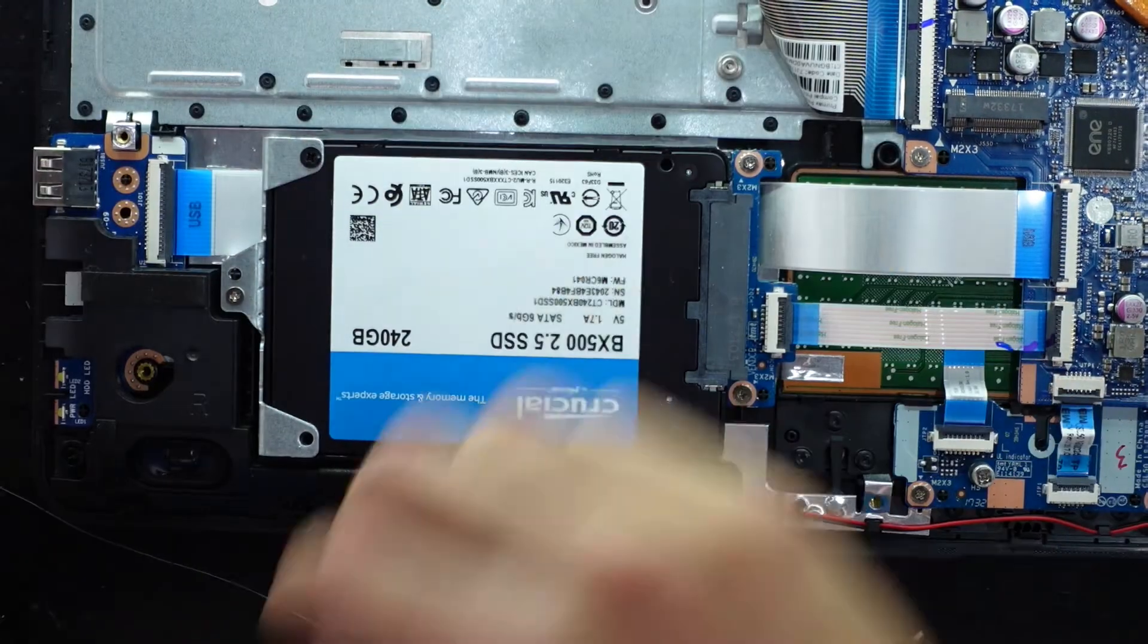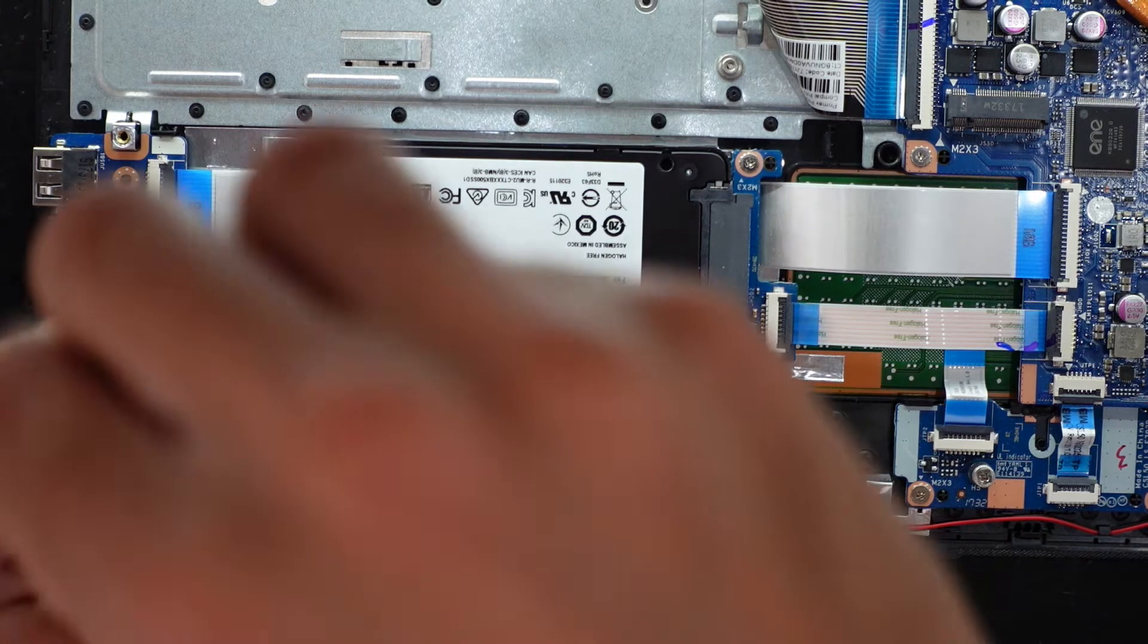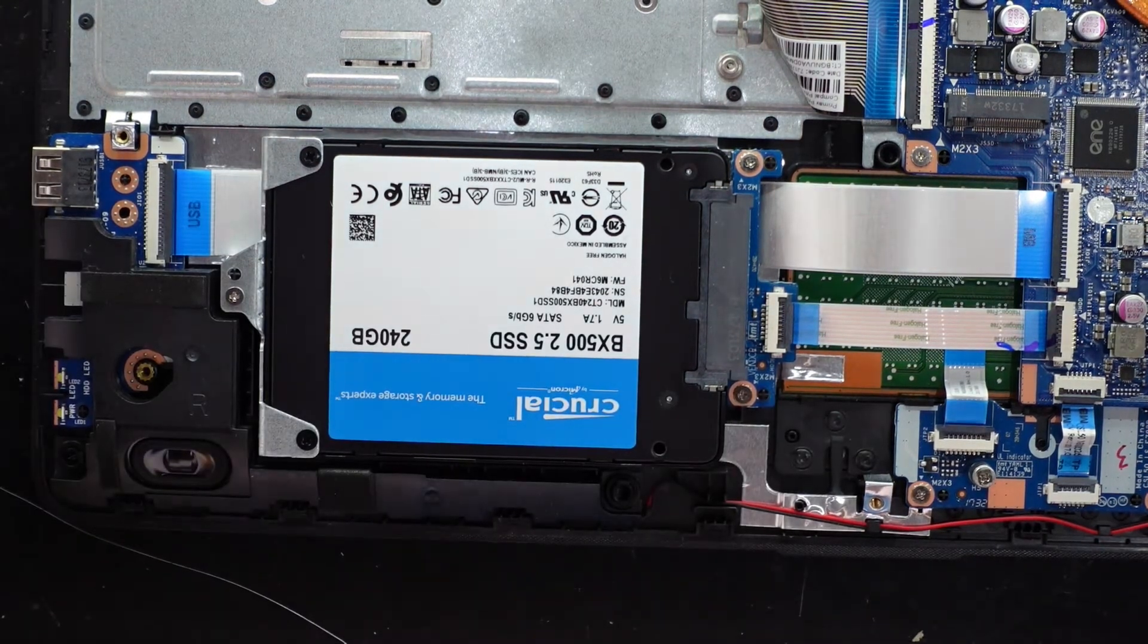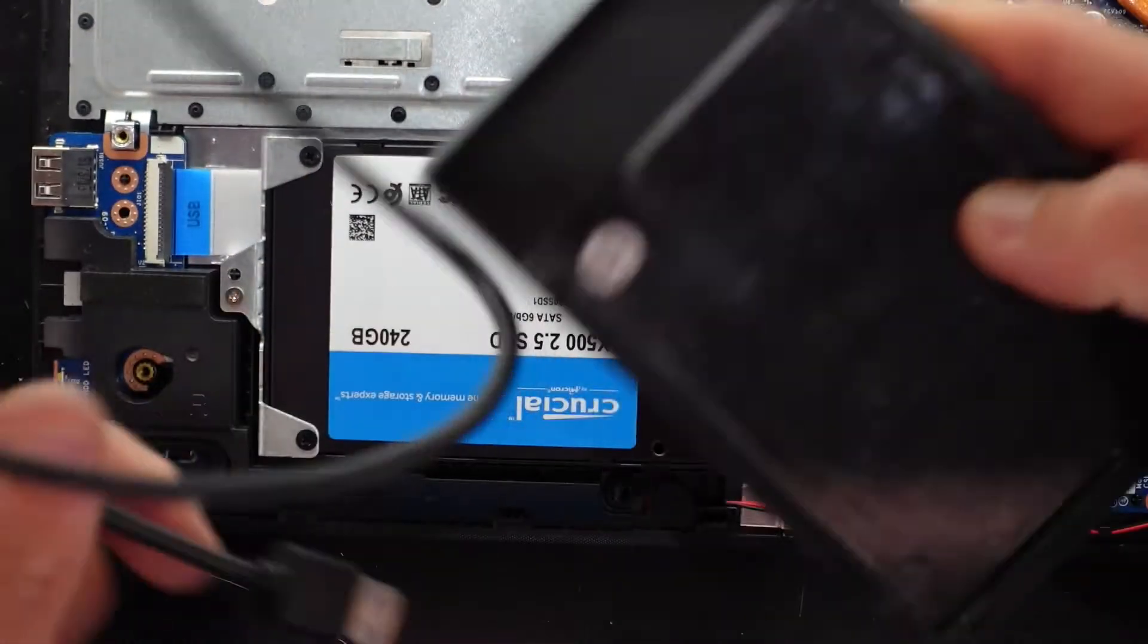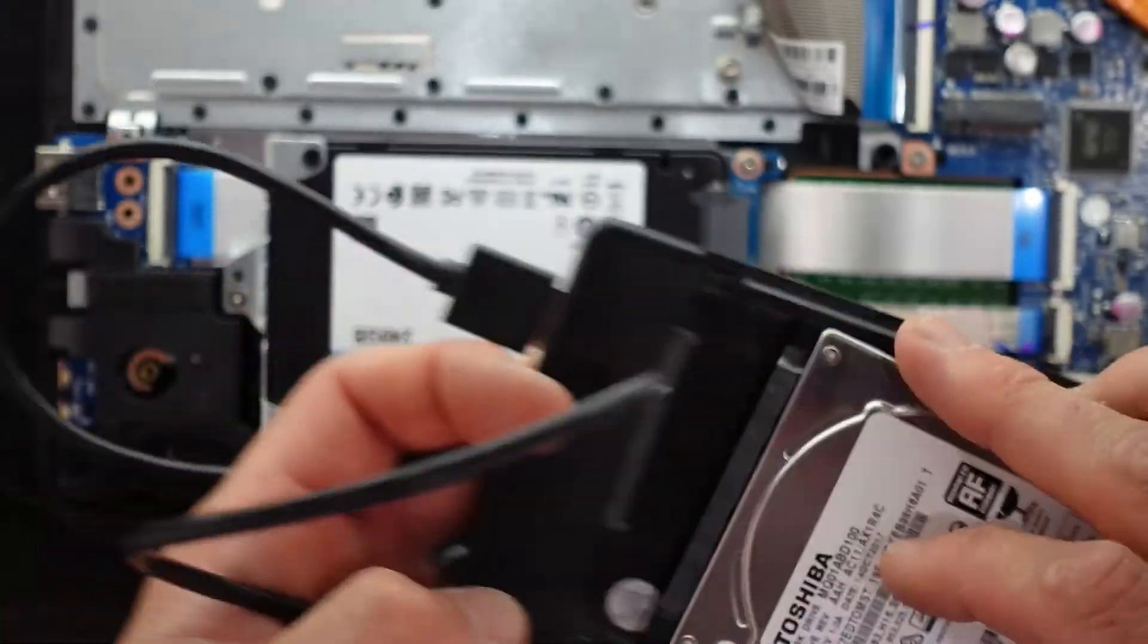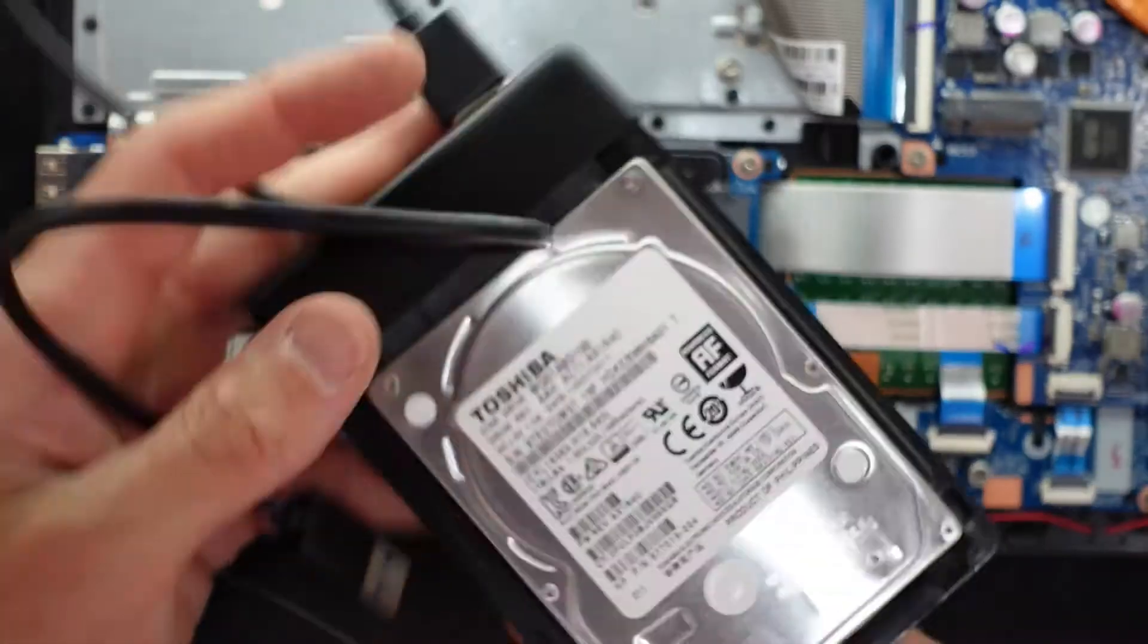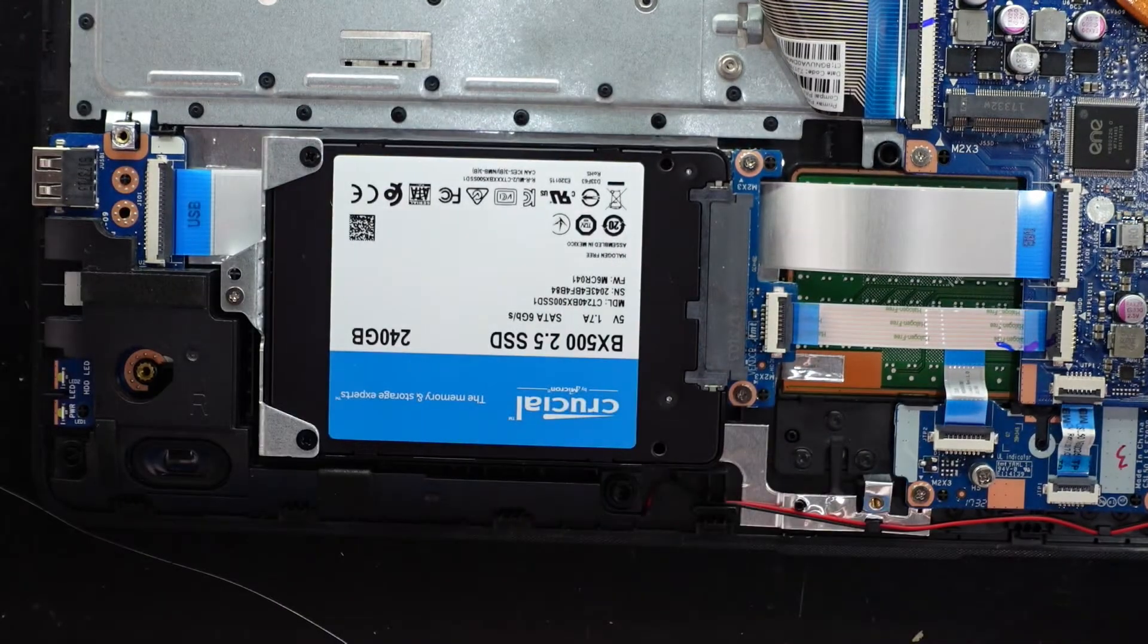Now I am going to be cloning Windows from the old drive to the new drive externally. So I will be using a 2.5 inch SATA to USB. The drive will be going into here. And I'll be using a program called Acronis True Image to clone it from here to here.